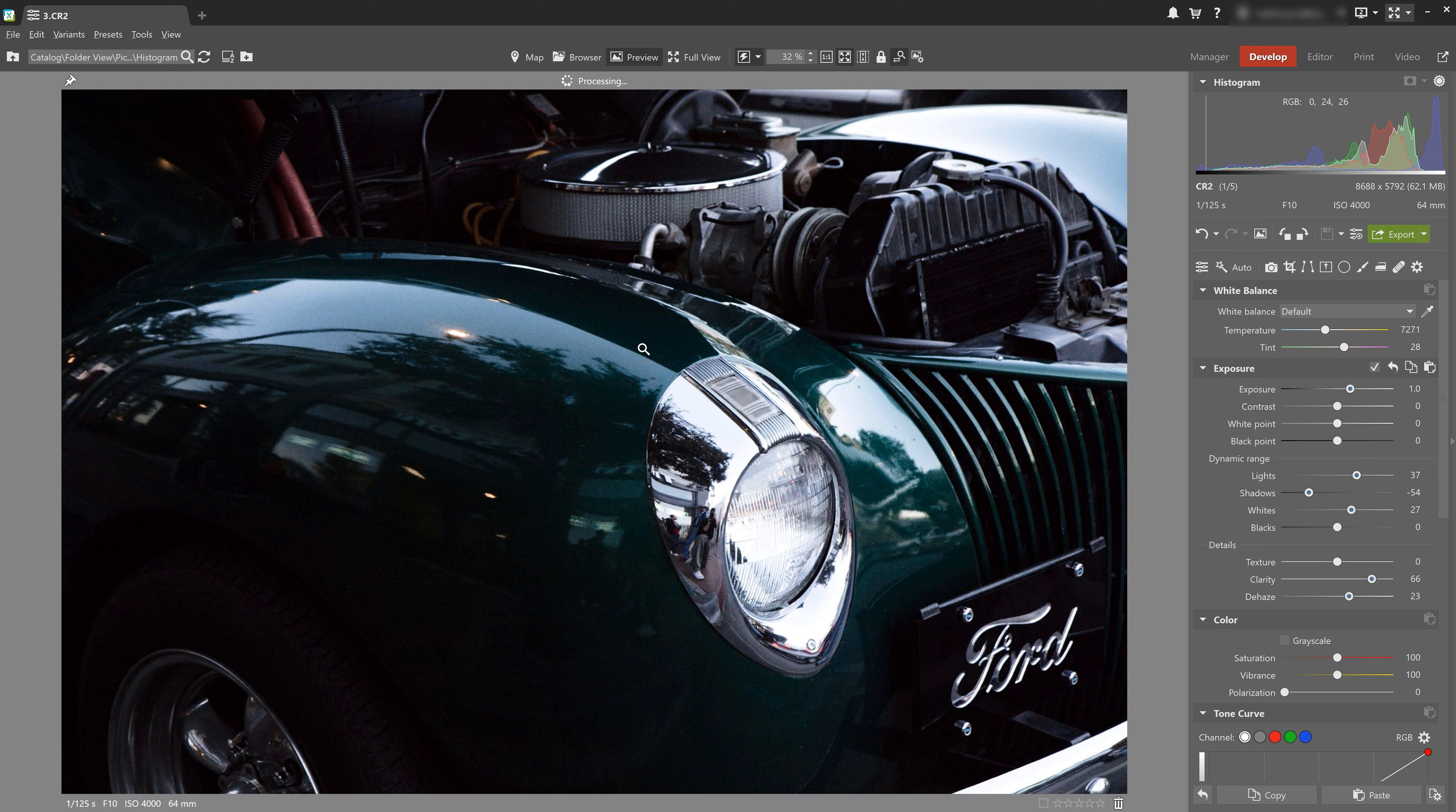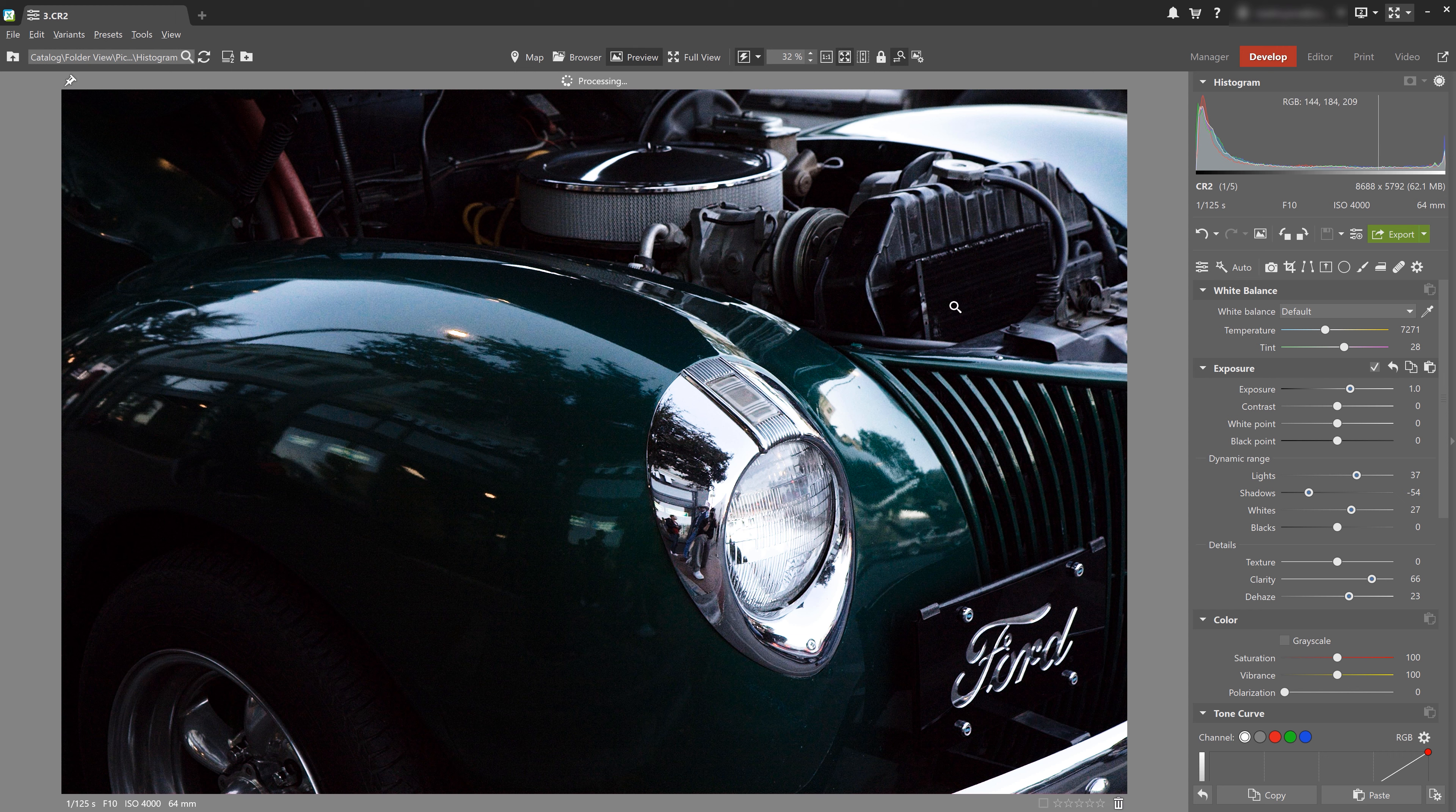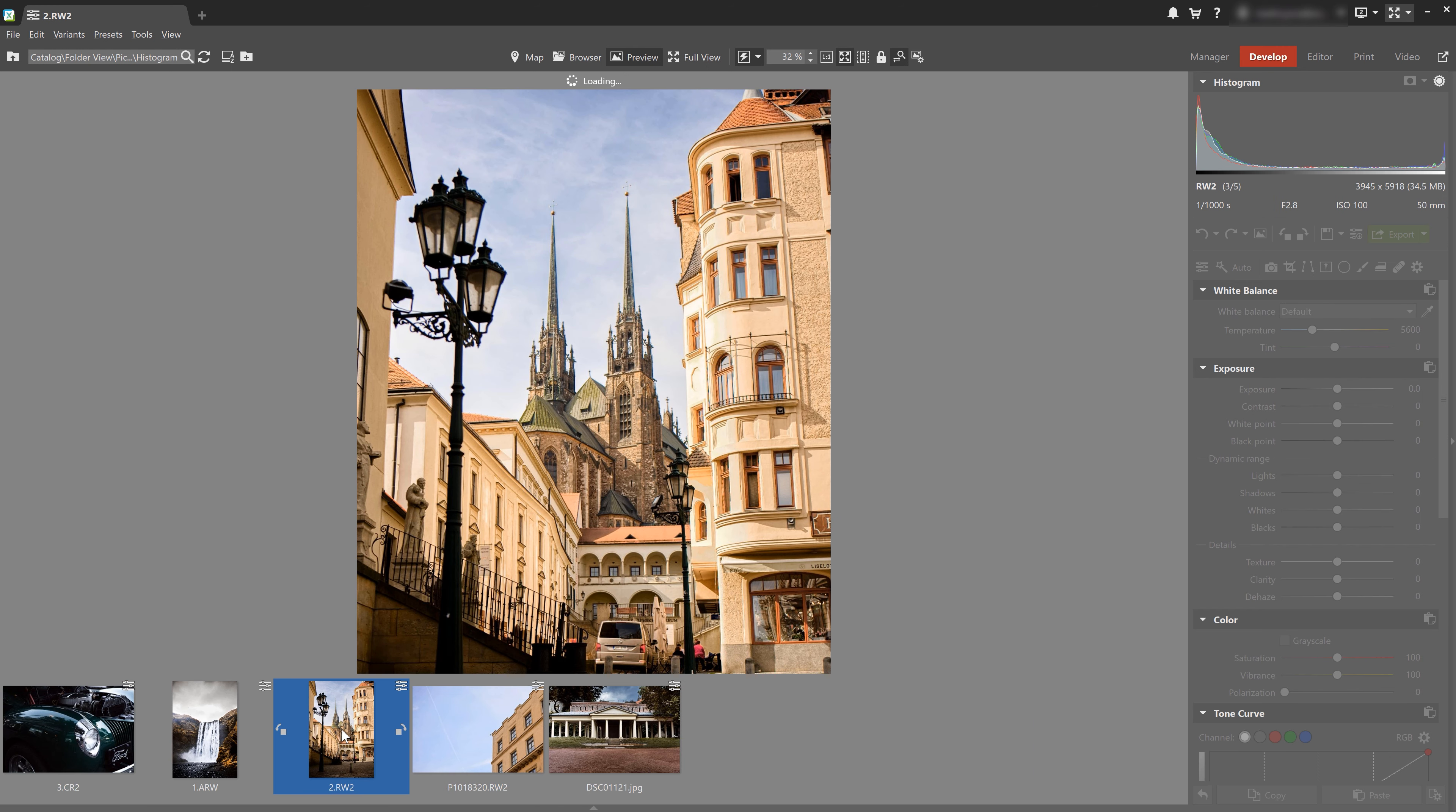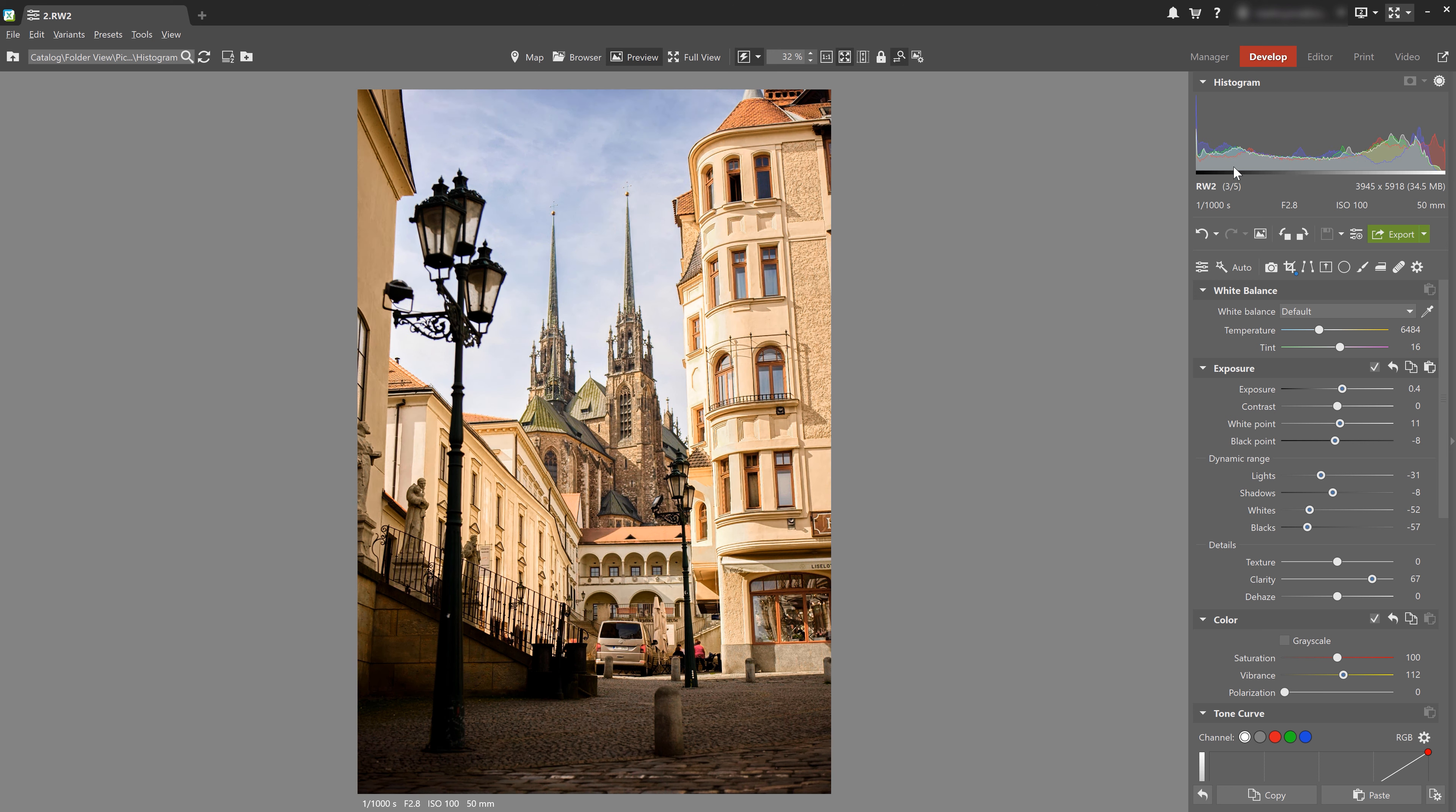And then in this other photo, it's going to be the exact opposite. So in this case, where the photo's exposure is fairly evenly distributed, the graph is going to stretch across the entire length of the histogram.